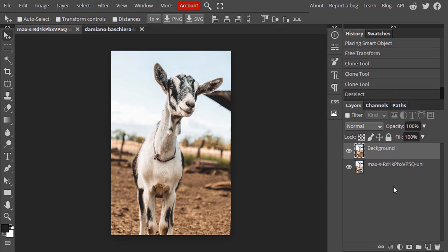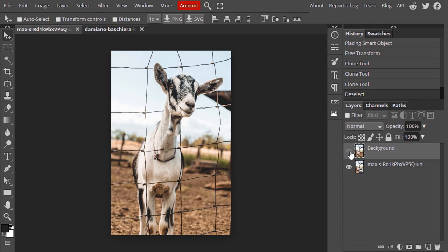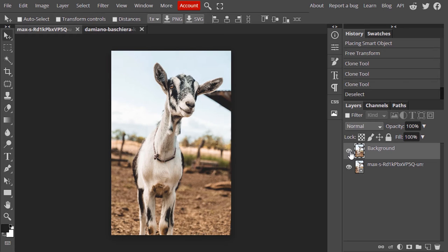Okay, that's it. I just used Patch Tool to remove the errors. In some areas I used Clone Tool to remove the errors. Let's see the before and after. This is with fence, and this is without fence.